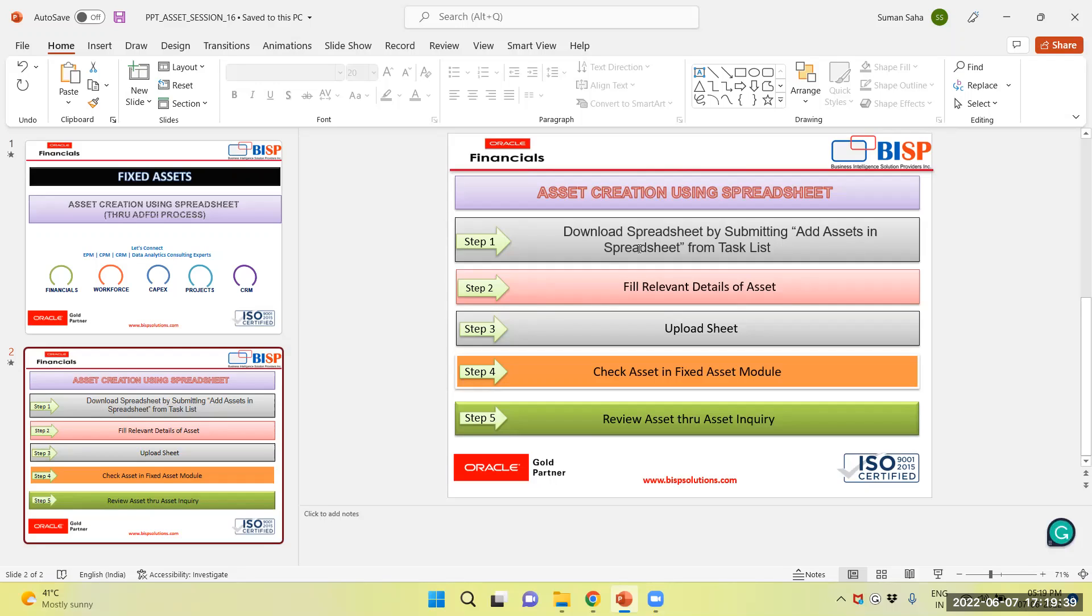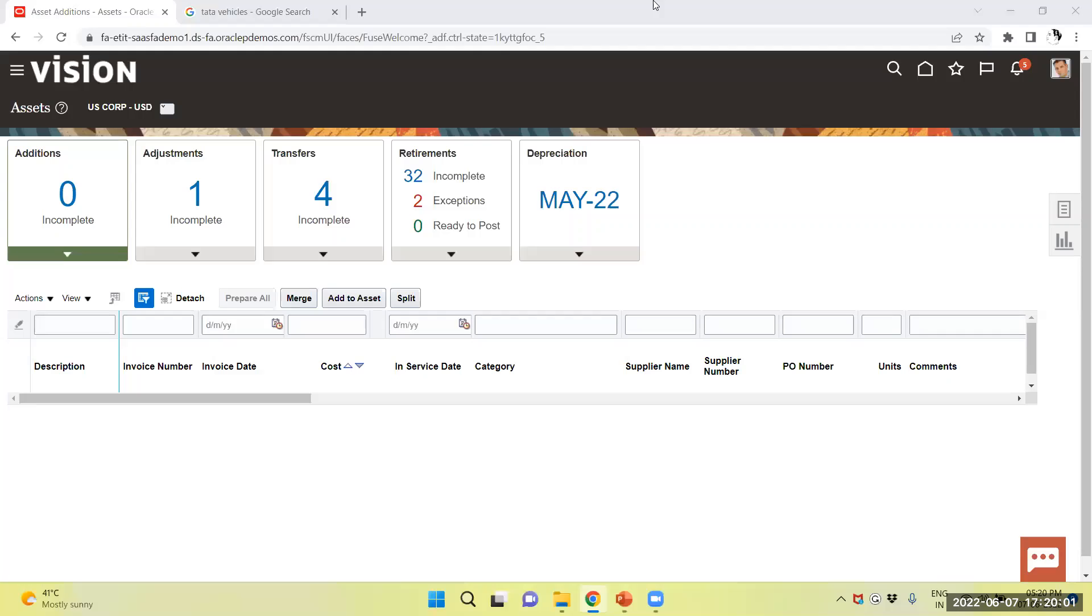How to perform the task? We will navigate to Vision Instance. We are in Asset Work page. This is my asset work page.